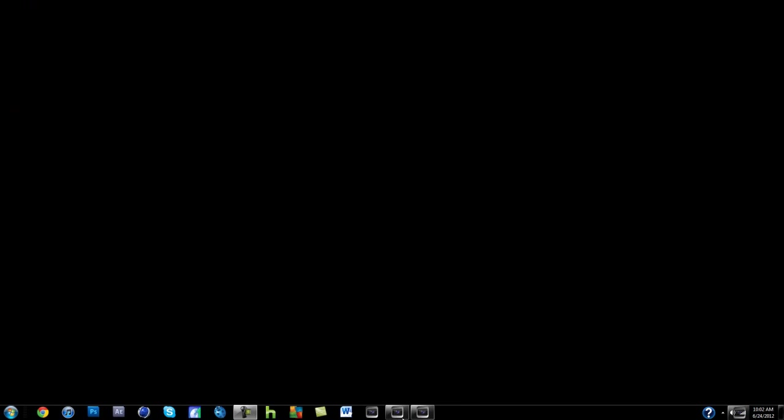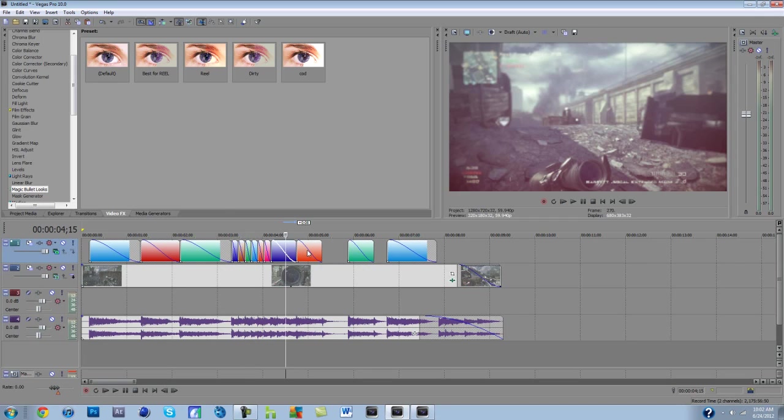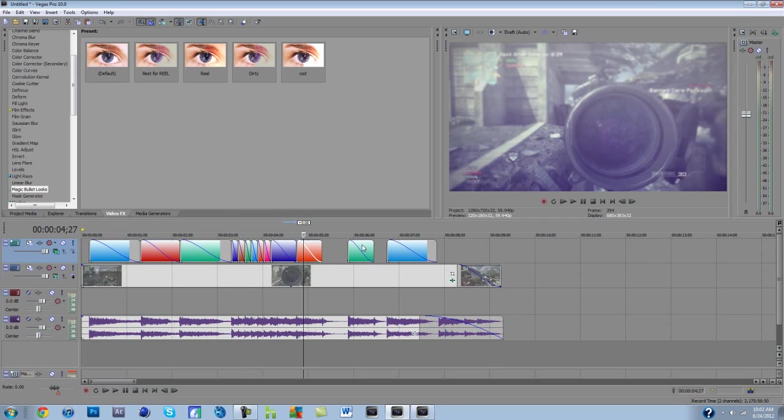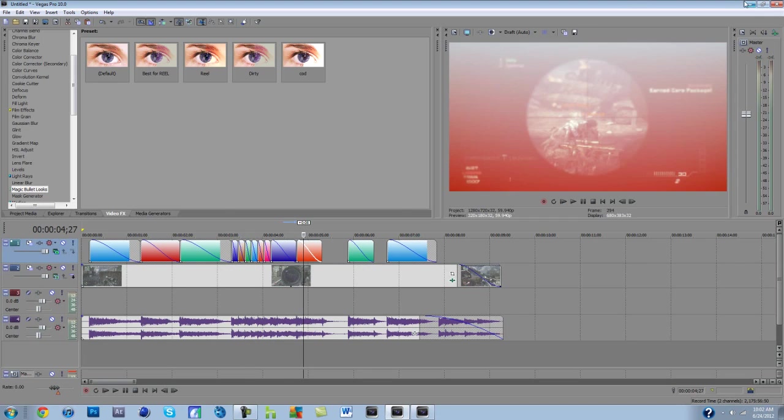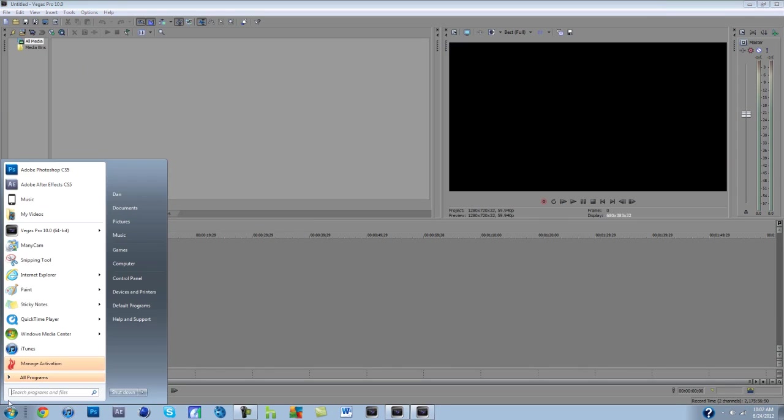First, we're just going to jump into Vegas real quick. Alright, wrong one, but this is my project for it. It's just a bunch of screen flashes. I'm going to show you how to get it like that.